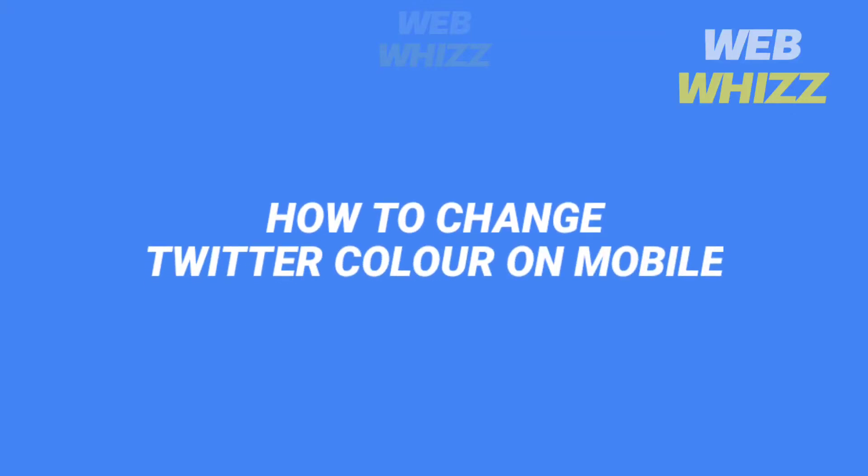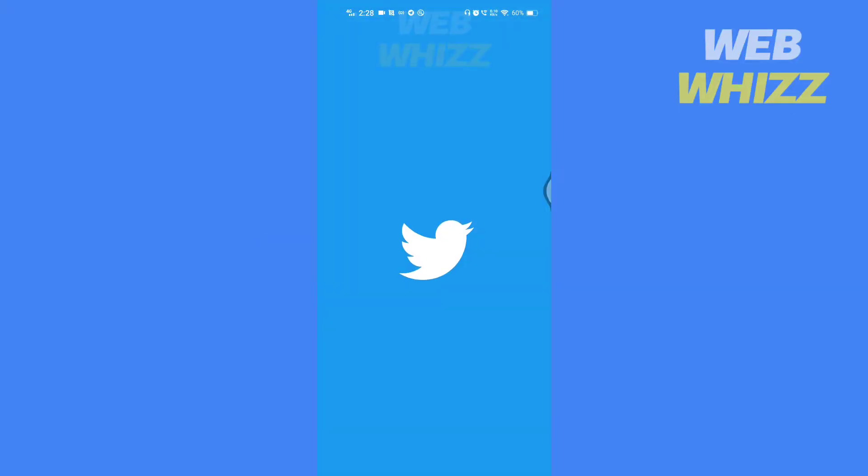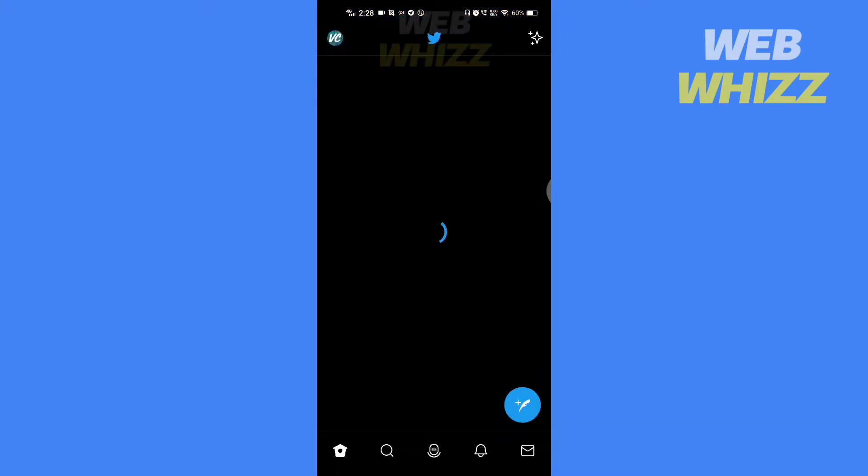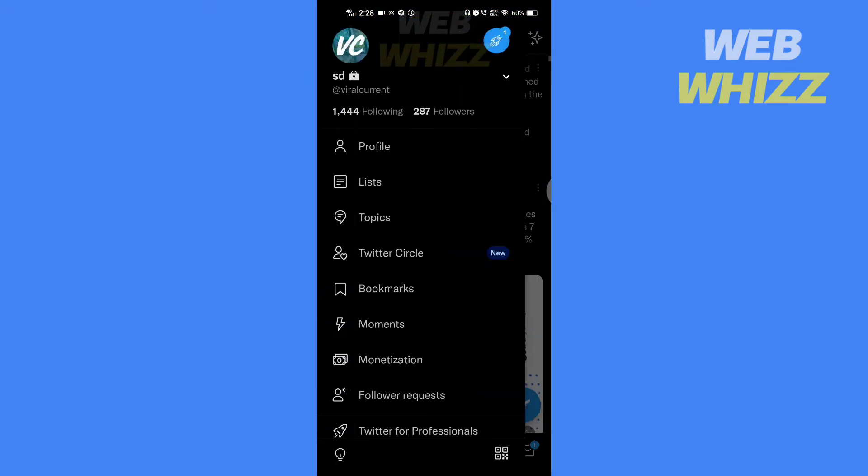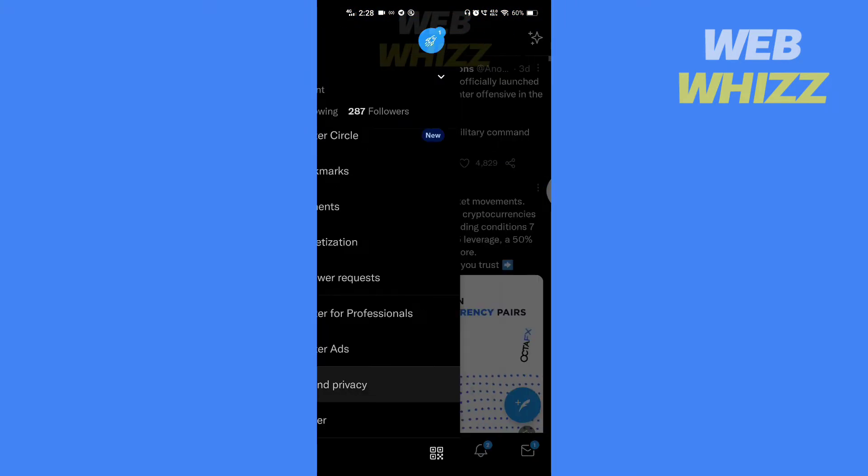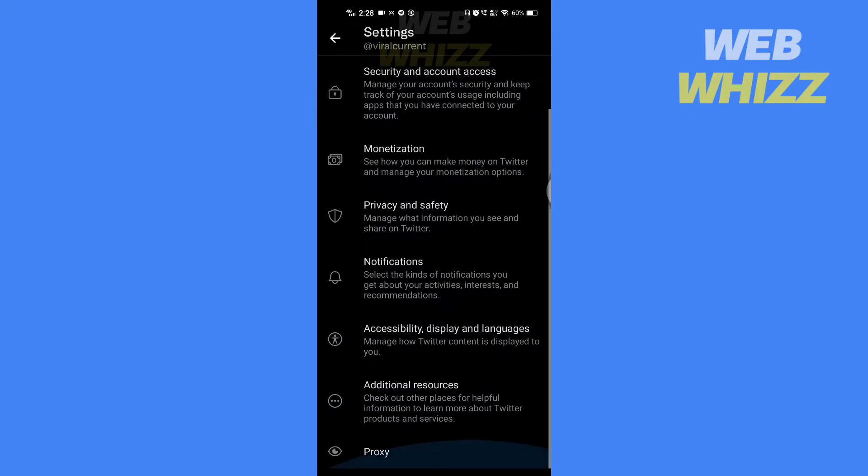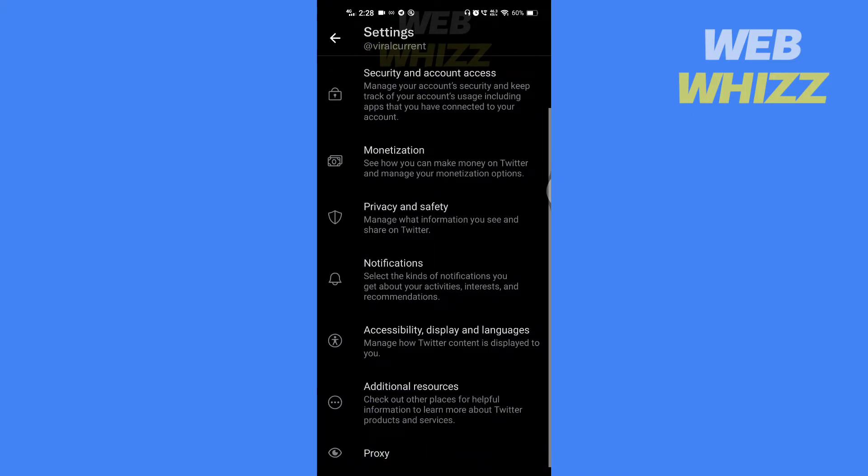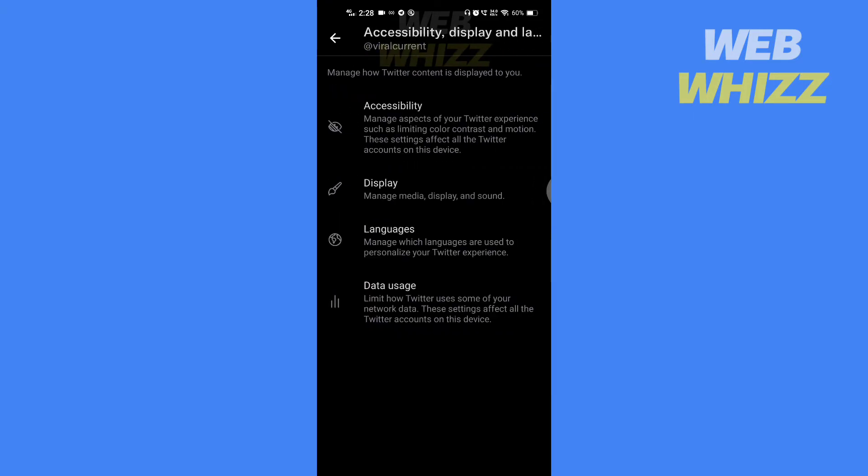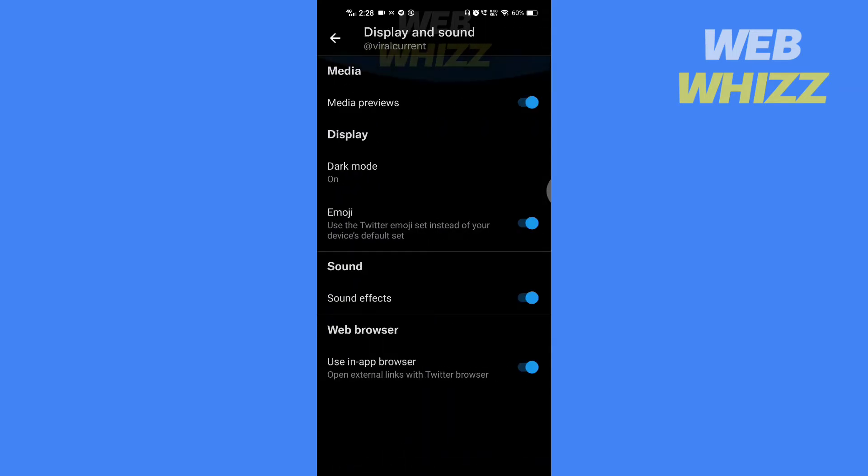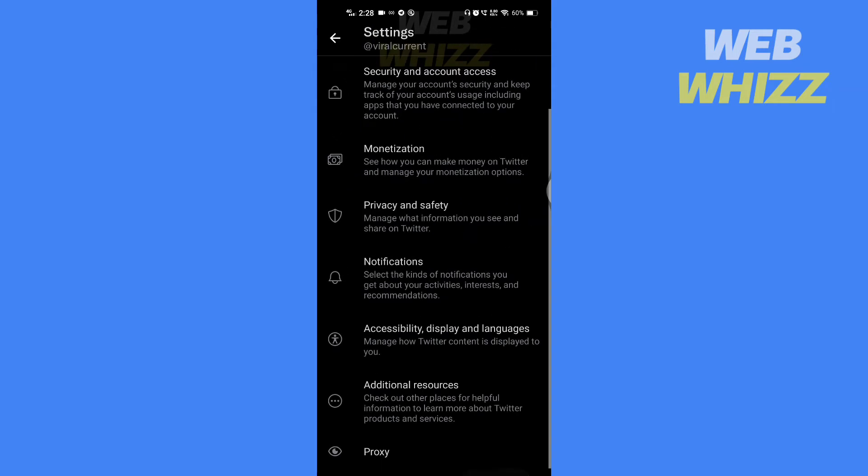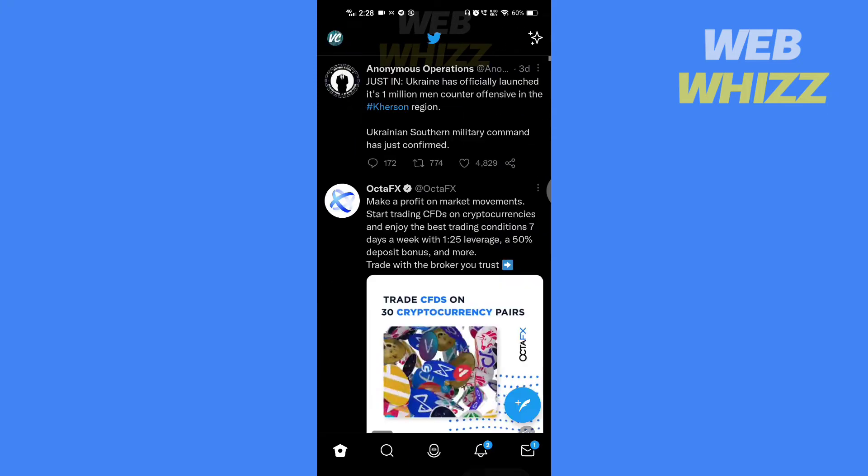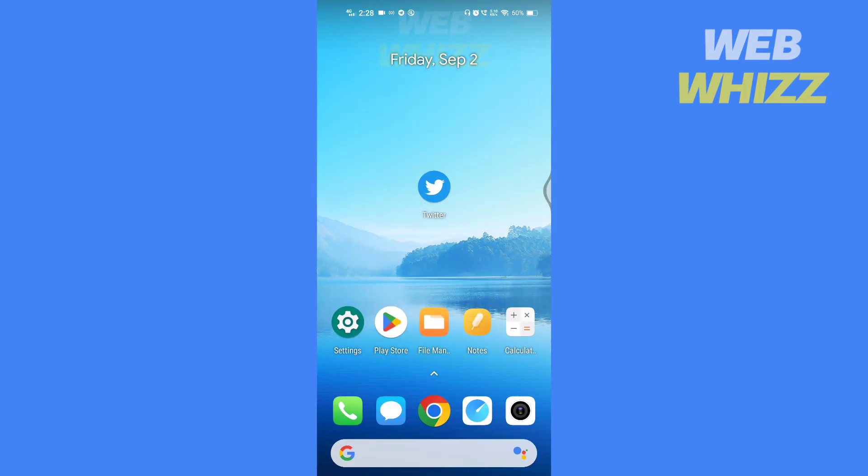How to change Twitter color on mobile. Hello and welcome to our channel. In this tutorial, I'm going to show you how you can change your Twitter color on your mobile. So please watch till the end to properly understand the tutorial, and if you find this video useful, please give it a thumbs up and subscribe to be notified when we upload new videos.